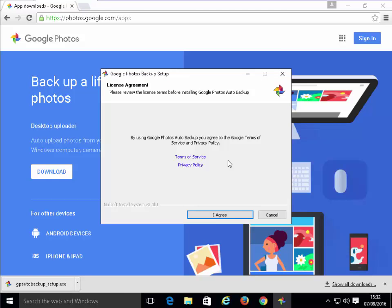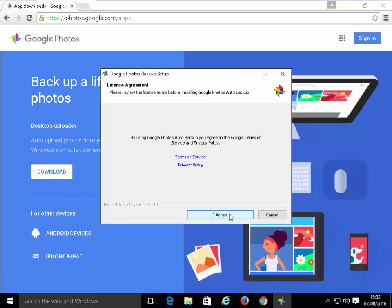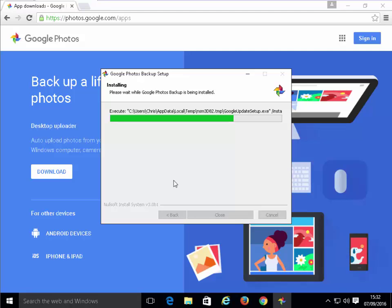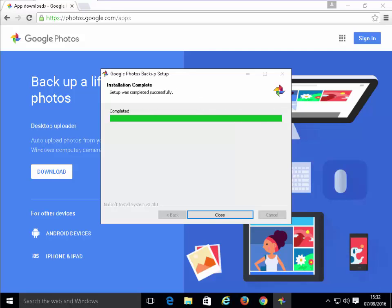Whatever browser you've used to download it, the same method applies for the rest of this guide. We just left-click on the word Run. We left-click on the button I Agree. It then starts to install. This might take a couple of minutes. Some installations may take longer than others. It really depends on the speed of your computer. Now it says completed. We left-click on Close.